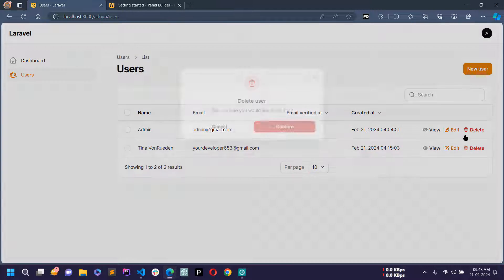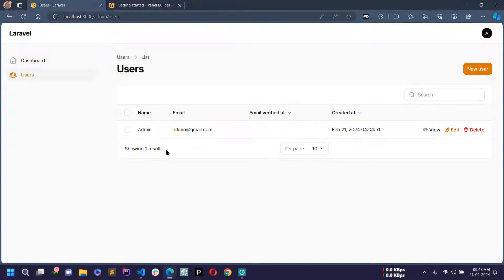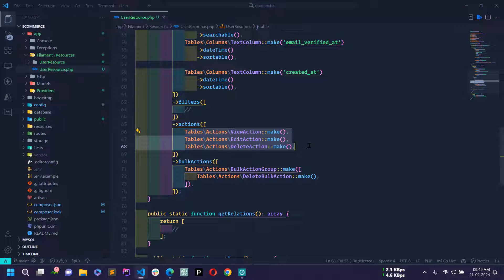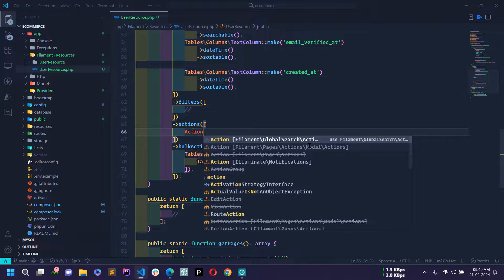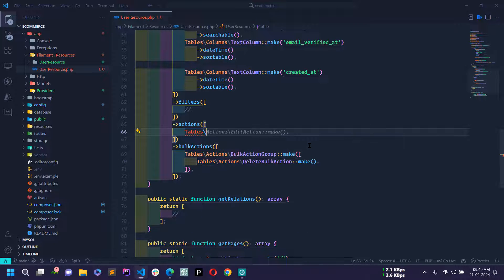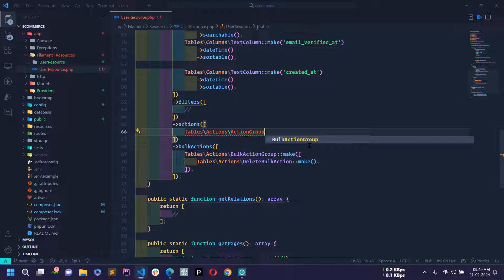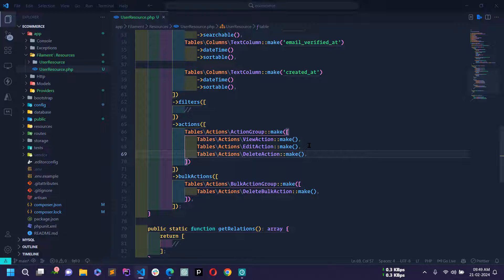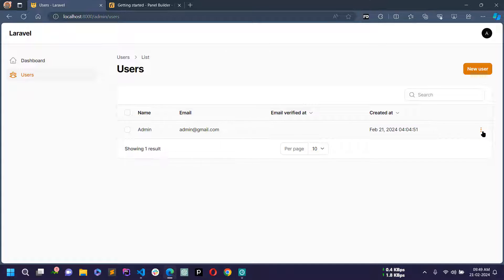If I click Delete it shows a confirmation dialog box. Confirm and the user is deleted. You can also combine all three actions into a group — cut them all and wrap with ActionGroup::make([...]) passing all actions in an array. Reload and you can see a three-dotted menu — click it and View, Edit, and Delete are all visible inside the group.